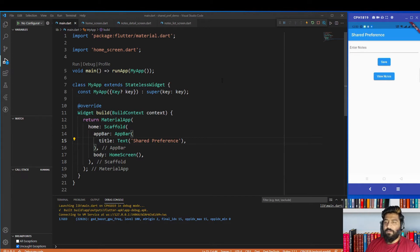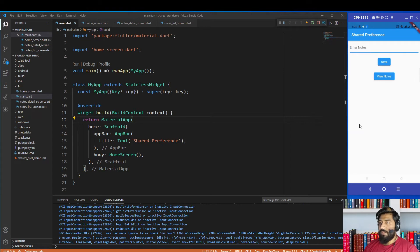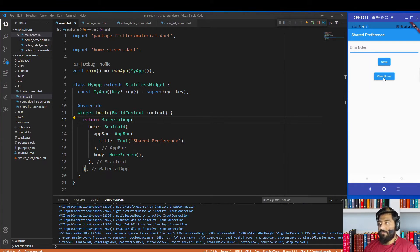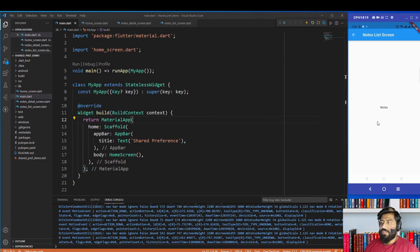Now let's see how we use shared preferences in Flutter, so let's dive into the code. I already created a simple layout for today's topic. I will write anything in the text field, and when I click the save button, the note will be saved locally on the device. When I tap the view notes button, it will navigate me to a new screen where I will see my previously saved notes.